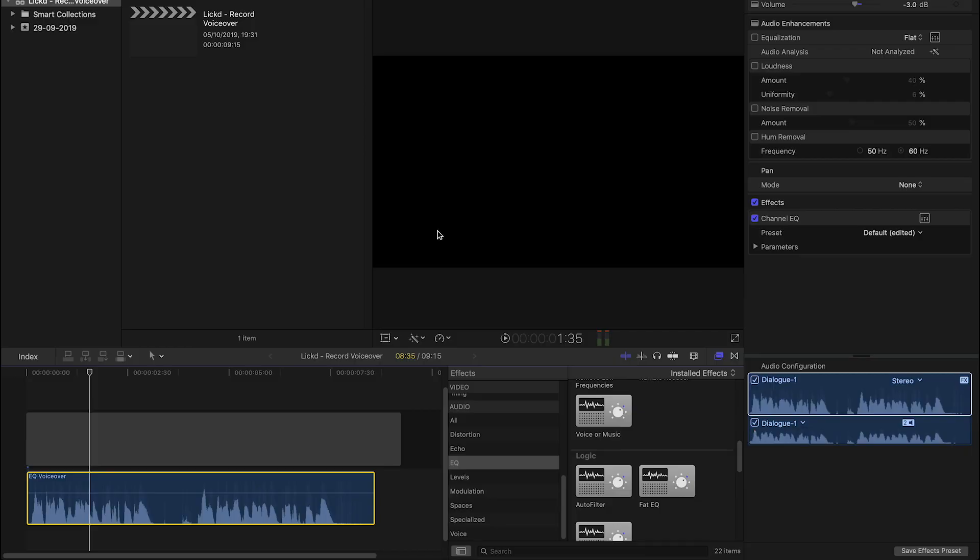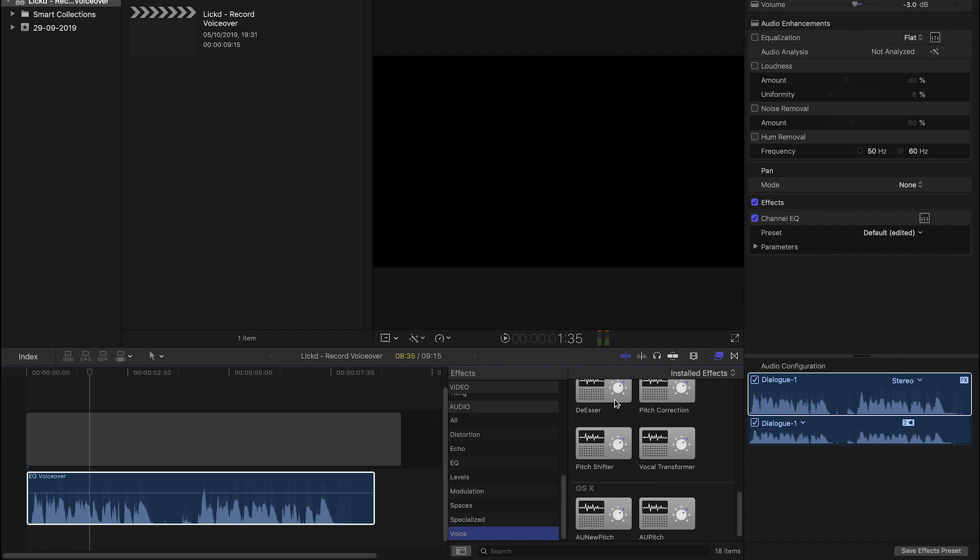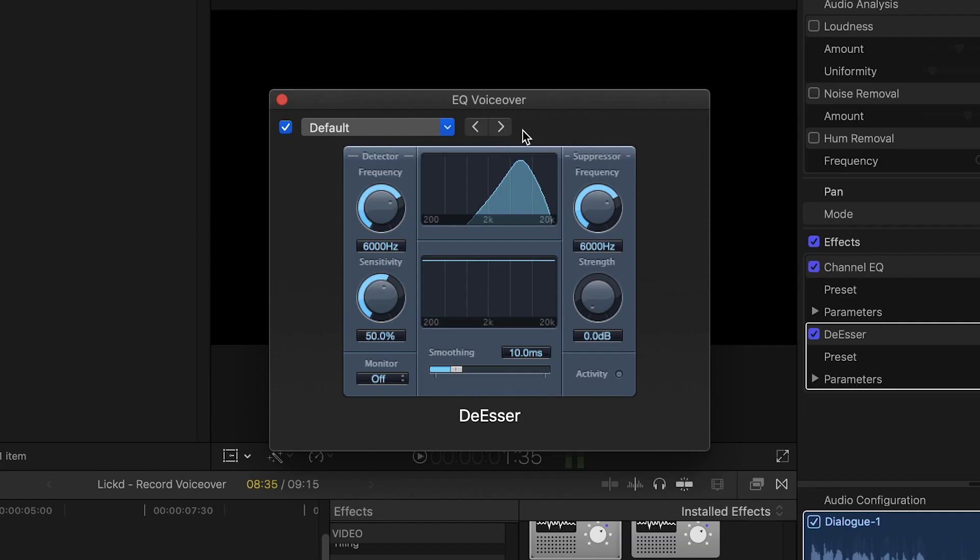Some microphones or recording setups can overemphasize sibilant S or SH sounds and that can be a little bit unpleasant for viewers at home. So the next plugin we're going to take a look at is called the de-esser. If we go down to voice in the effects browser, we can find the de-esser and drag it into our clip. Just down here, it'll appear below the EQ and again we can open it up to access the controls.